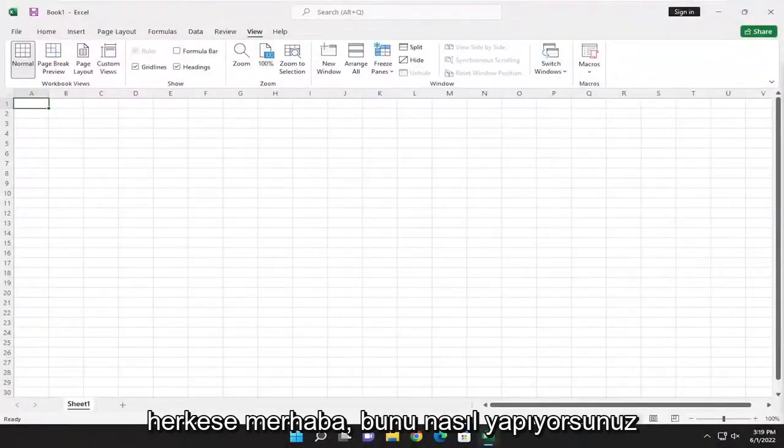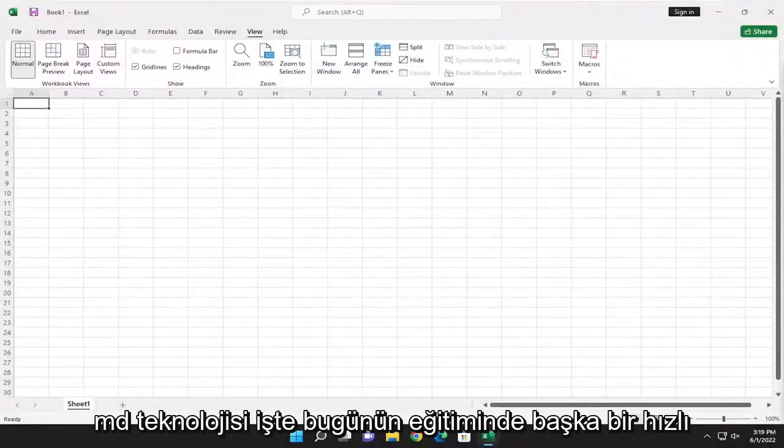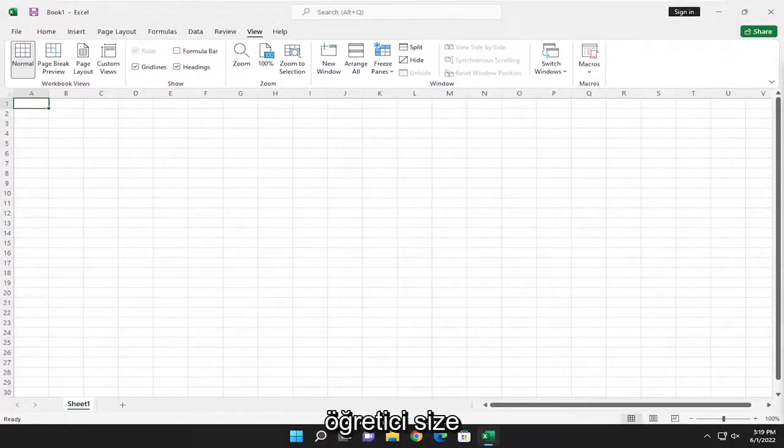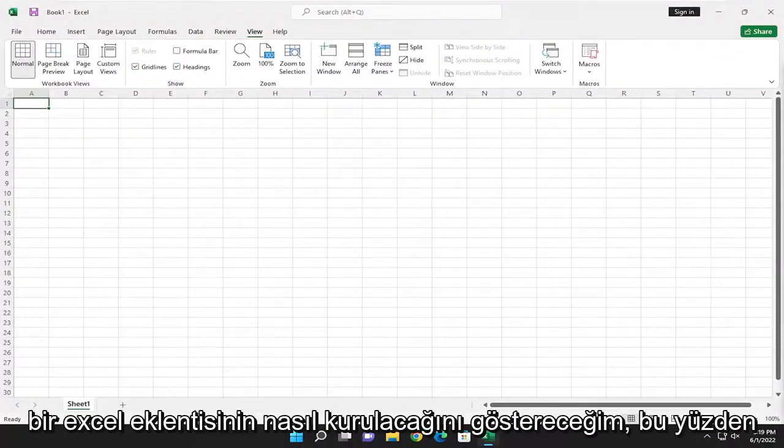Hello everyone, how are you doing? This is MD Tech here with another quick tutorial. In today's tutorial I'm going to show you guys how to install an Excel add-in.